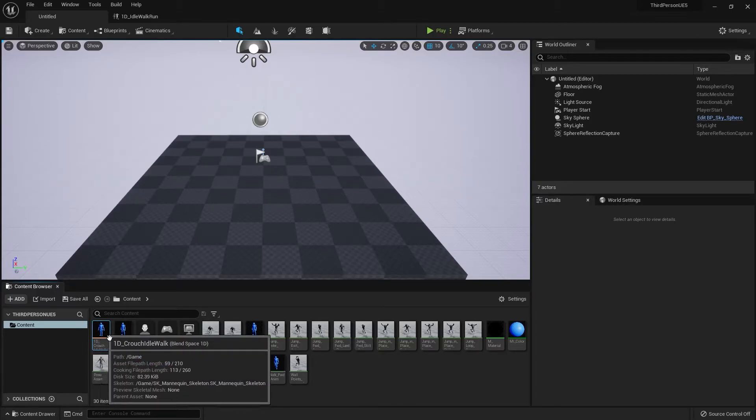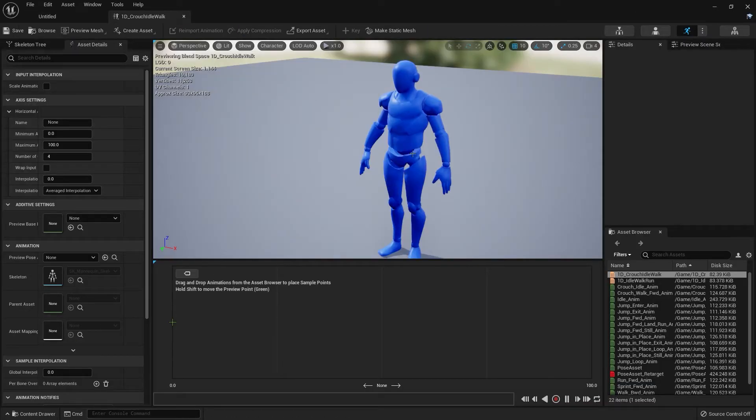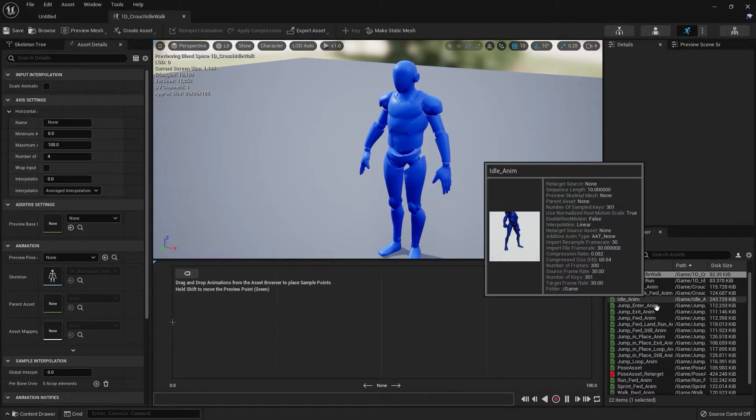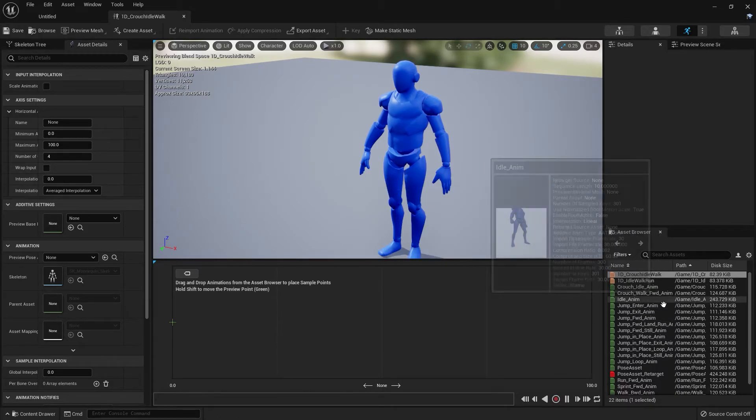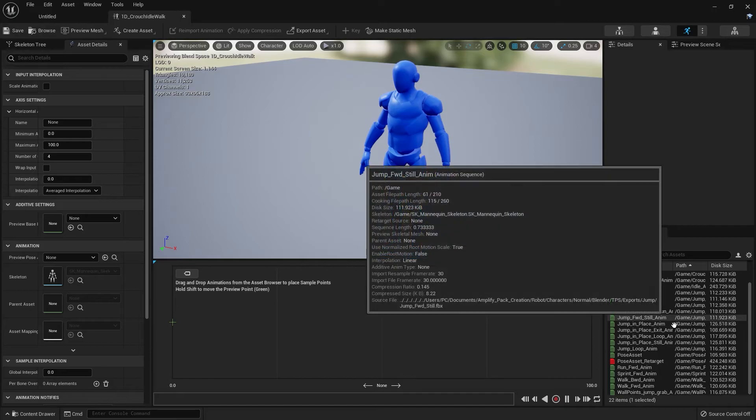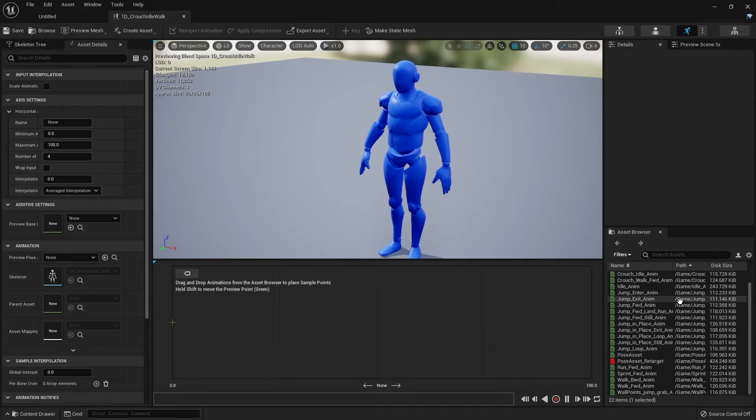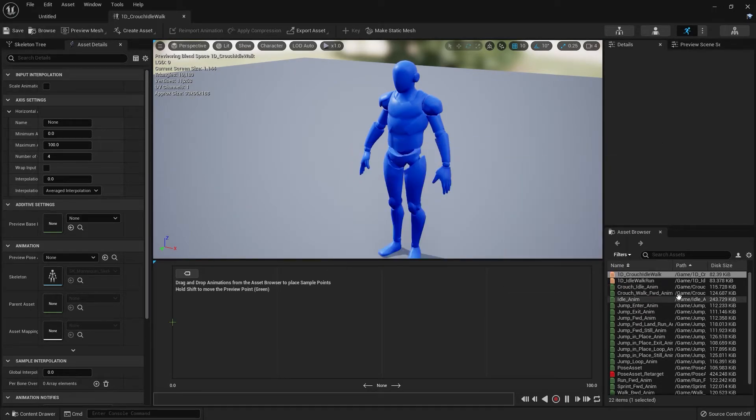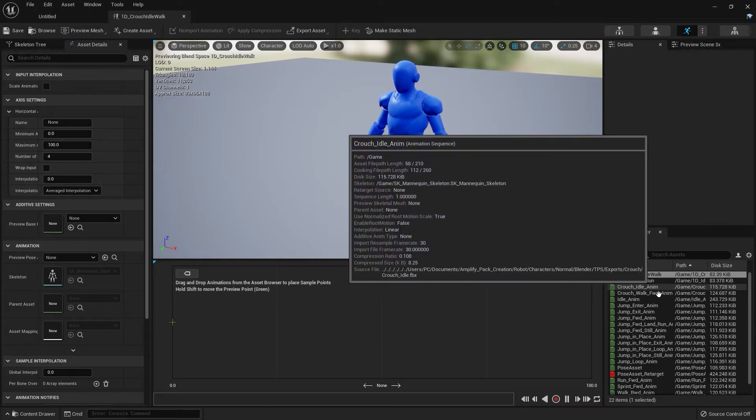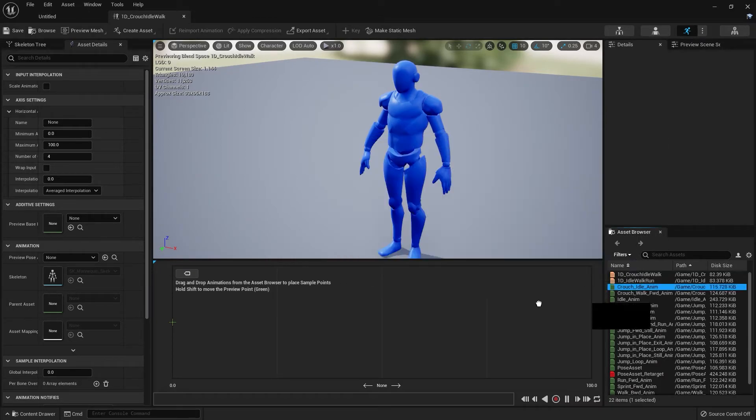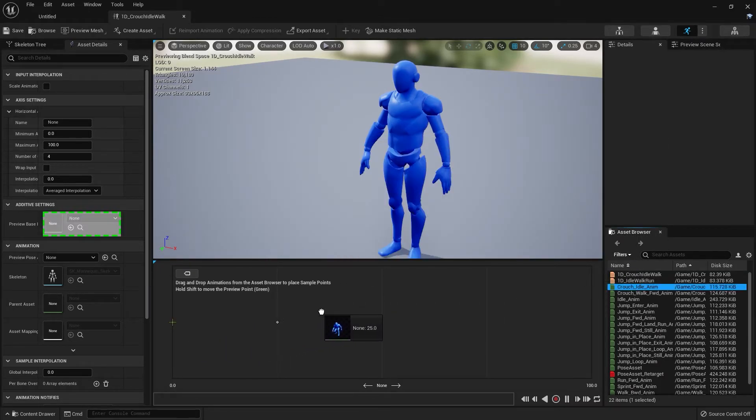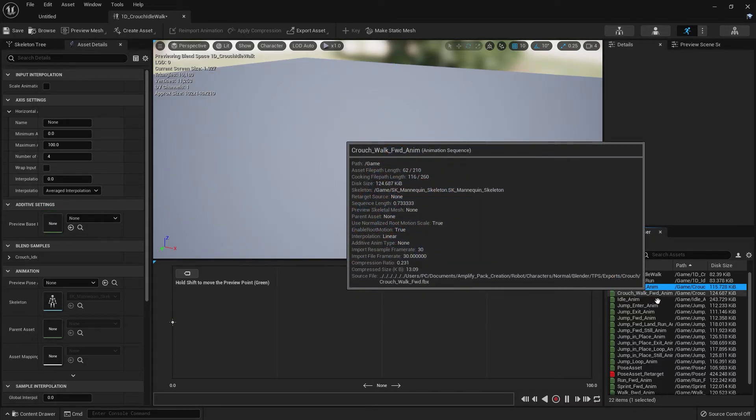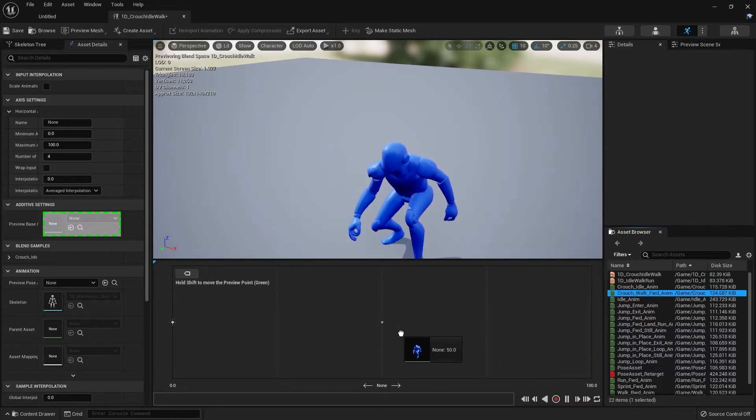We're going to open that up. Since we're adding a crouch mechanic, we're going to need a crouch blend space. If you don't have this animation, don't worry about it, just skip this. If you do have a crouch animation, you can follow along.